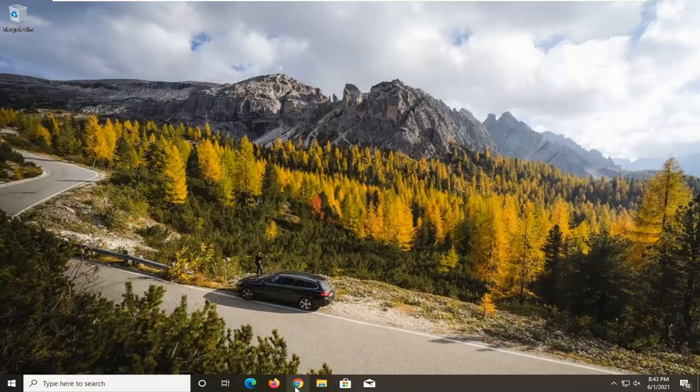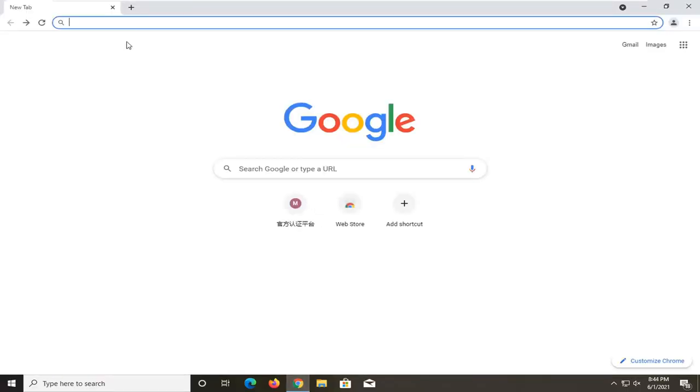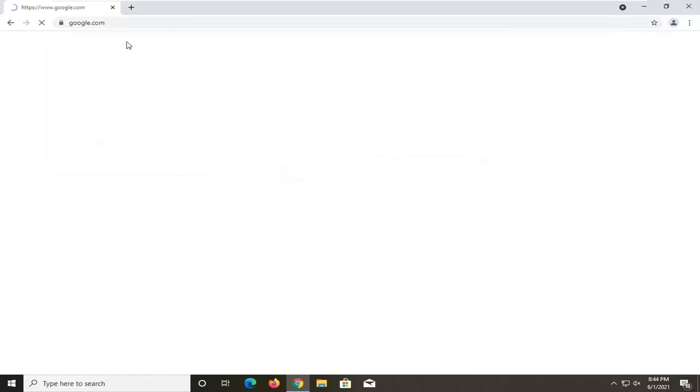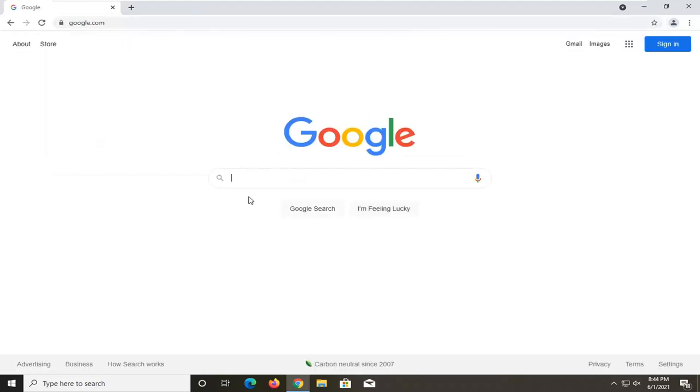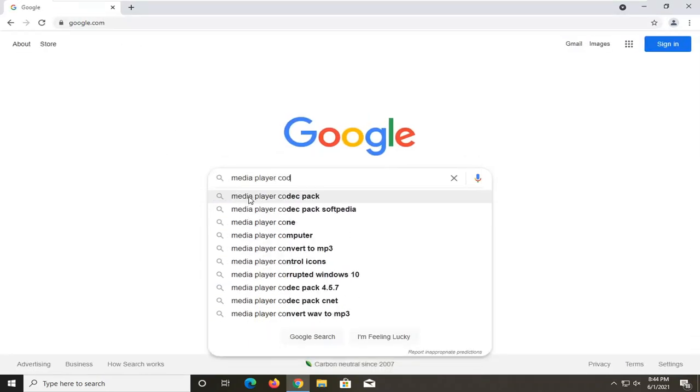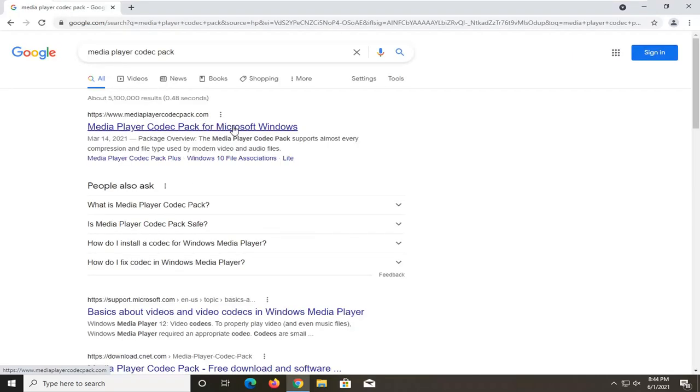One further thing you can try here if you go on to Google and you search up Media Player Codec Pack. You'll see MediaPlayerCodecPack.com.